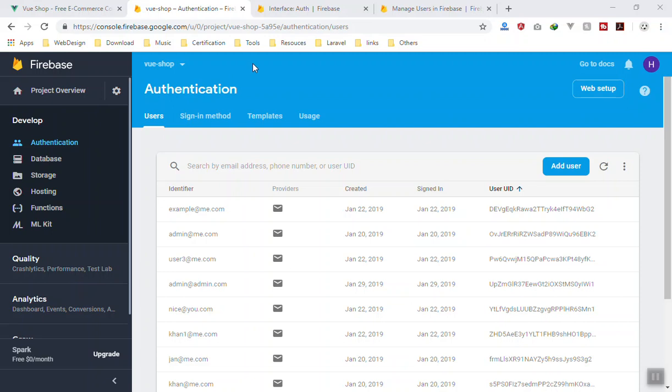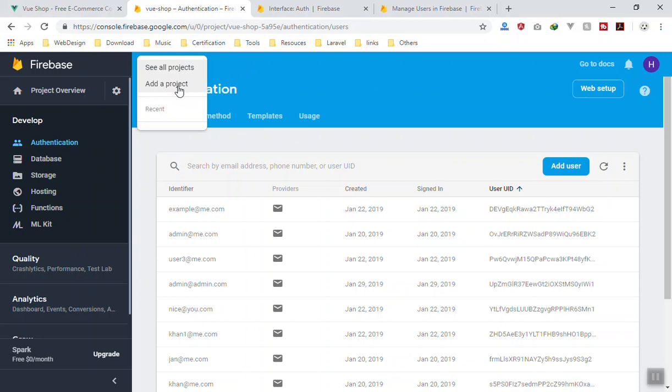If you click on this little icon, you will have the opportunity to create another project or see all other projects you have for Firebase.